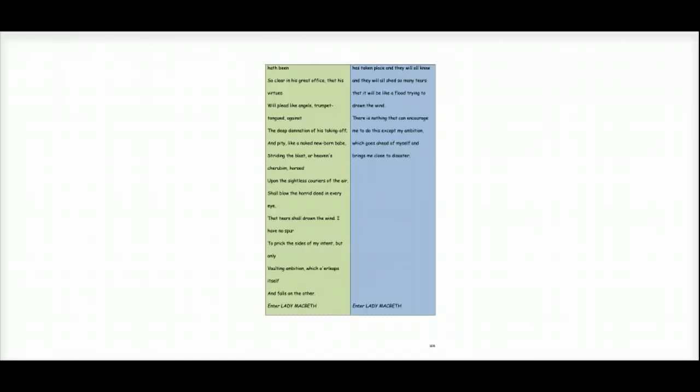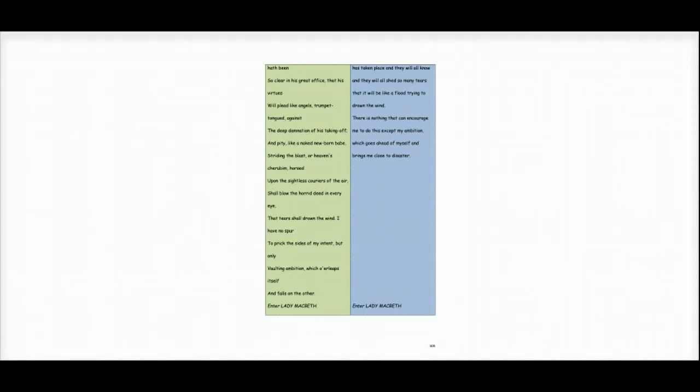There is nothing that can encourage me to do this except my ambition, which goes ahead of myself and brings me closer to disaster. So what's happened there, as I'll analyse in more detail in the next video, is Macbeth has essentially given a very logical list of reasons why he shouldn't murder Duncan. And then look what happens next.